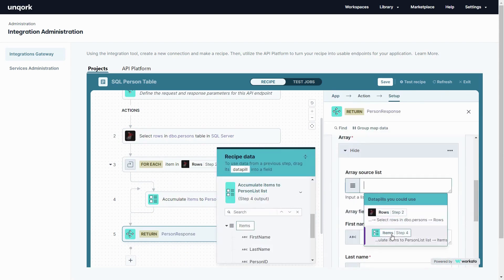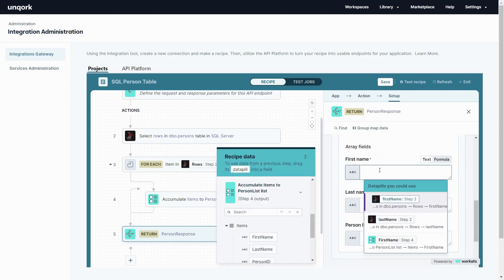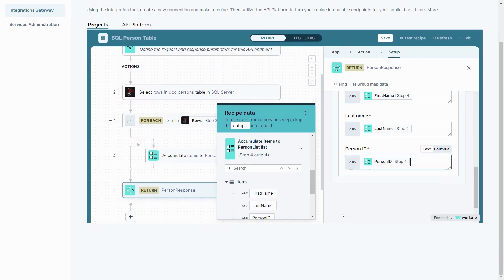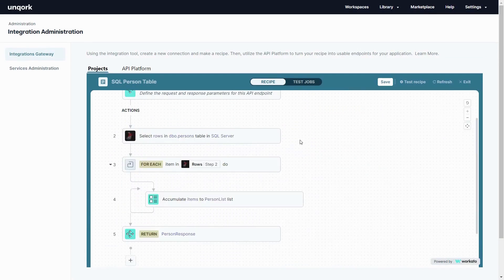Just need to finish the response so that the Unqork application gets the data that it needs to receive and I'm done.